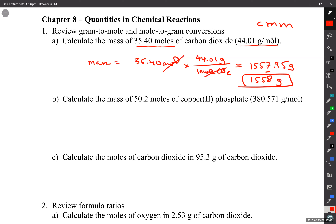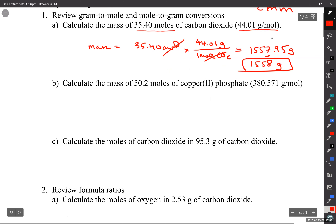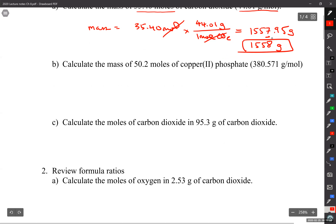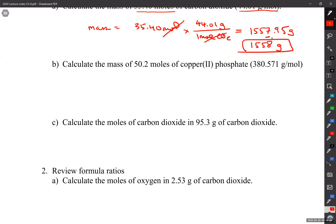Go ahead and do the next one, and then we'll do the two after that. You'll notice the next one is to calculate moles. I'll write it up here and you can check your answers. For those of you at home, go ahead and pause the video.